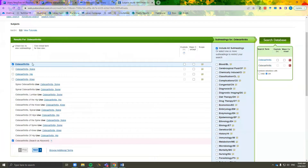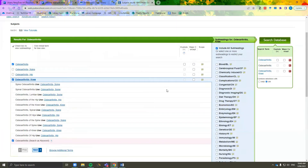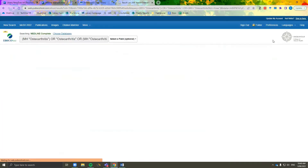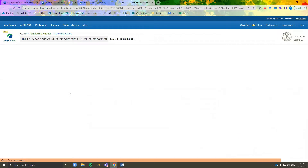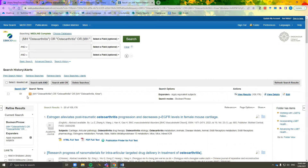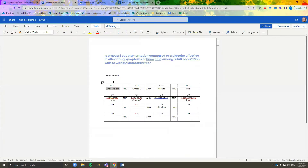I will also select osteoarthritis knee. You can then search the database using the OR option. Click search history and you will be able to see your first search. This search should correspond with search one, or keyword one, of your search strategy document.